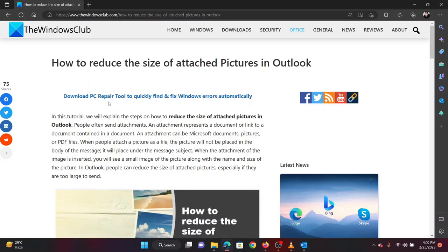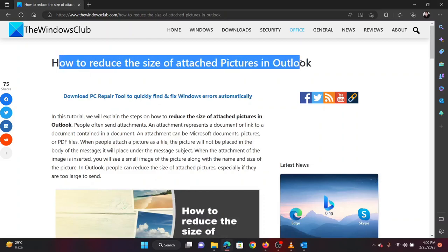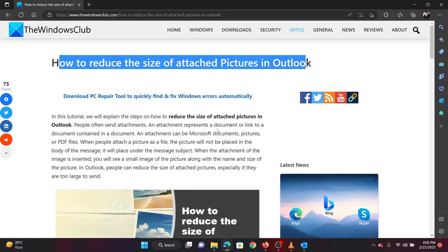This is Vicki David from the Windows Club. Picture attachments in Outlook consume a lot of space in emails. Since the maximum size of an email is very limited,